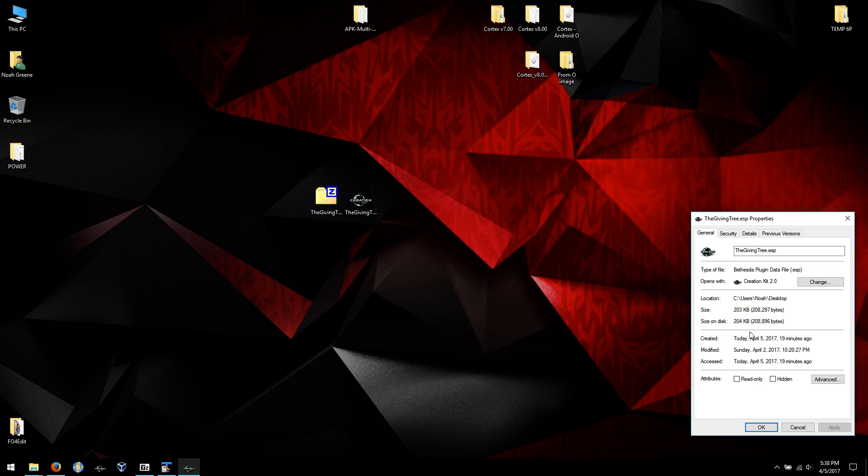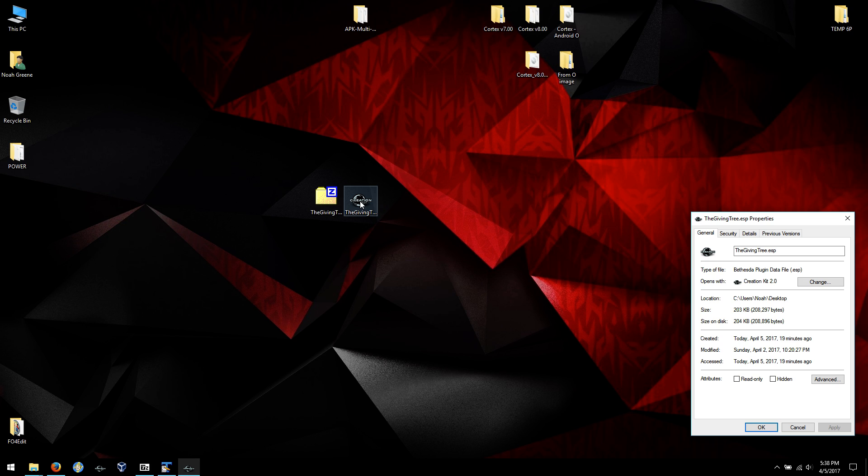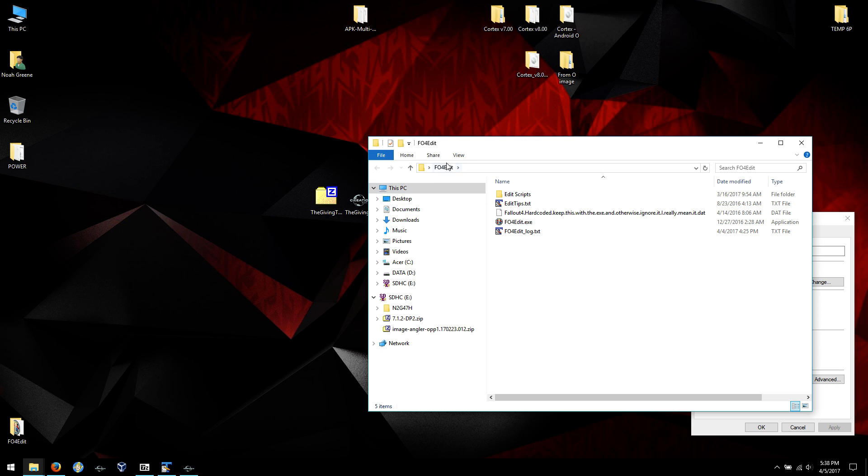Alright, so basically we're going to clean this of all ITM references, which are identical to master, which means that all the references in my mod that are the same as what's in the master file really don't need to be there. It's extra work and if it references something that changes later or that another mod accesses, then you can have problems. So you really want to clean it down to only containing references and changes that don't exist in the master file.